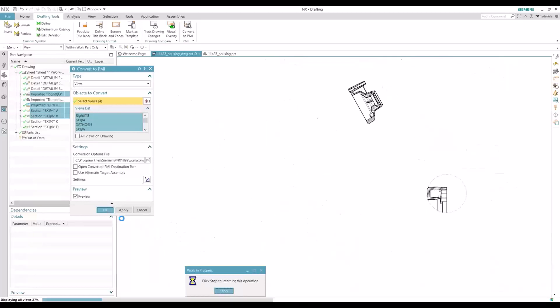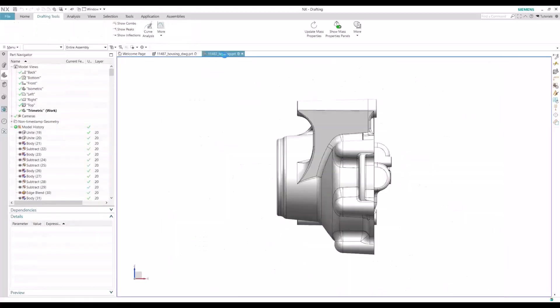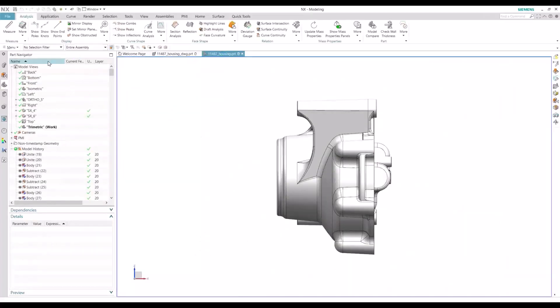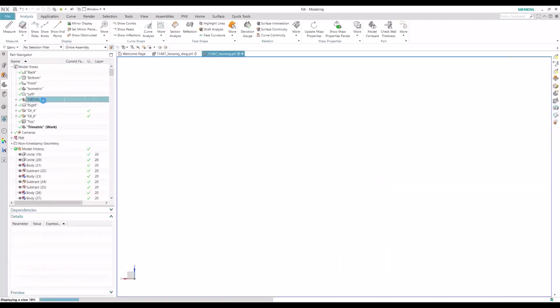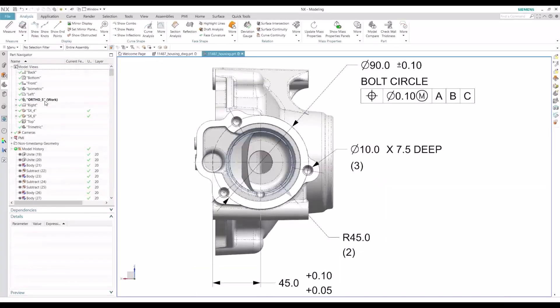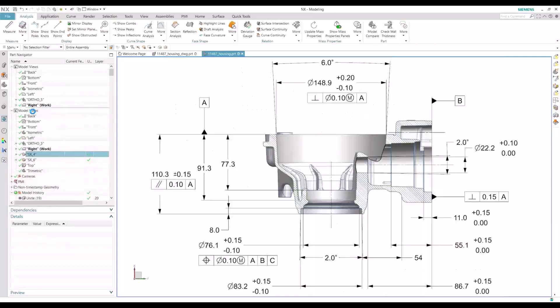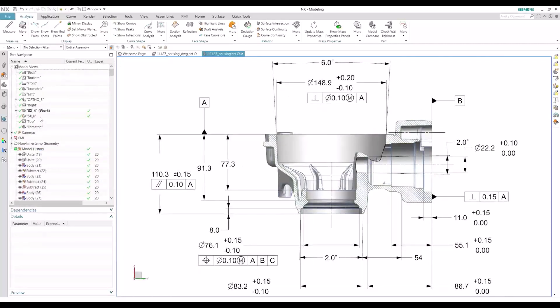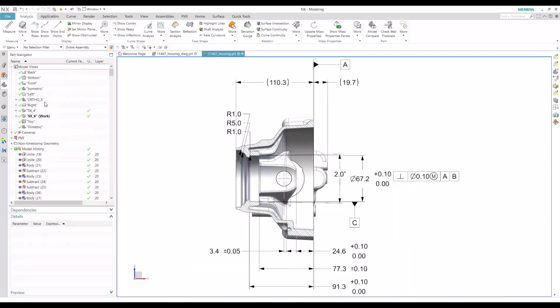So once this gets converted, you'll go to your housing part. And you'll see a couple of different new views added within this model views folder. So you'll see your ortho 5 view here. You'll see your right view. Notice the 136.2 was successfully converted. And a couple other section views here. So the conversion isn't always perfect. So you want to make sure you go through a validation process. You want to make sure that all your supplemental geometry have been brought in. You want to make sure that your dimensions and GD&T features have the appropriate associated objects to them.